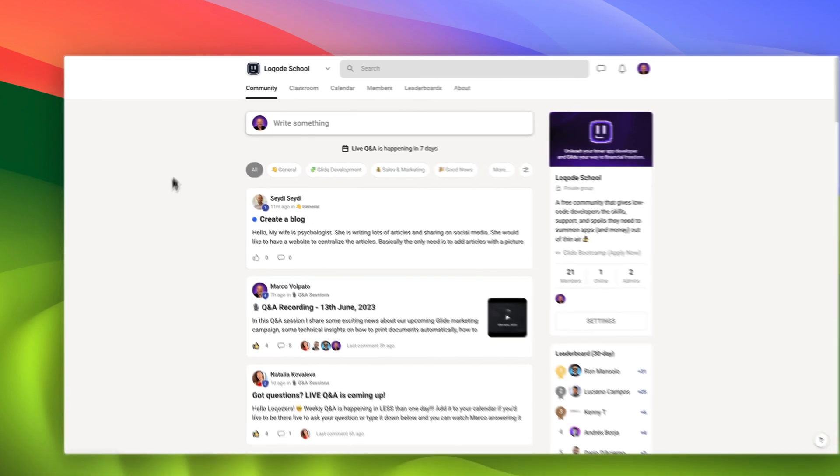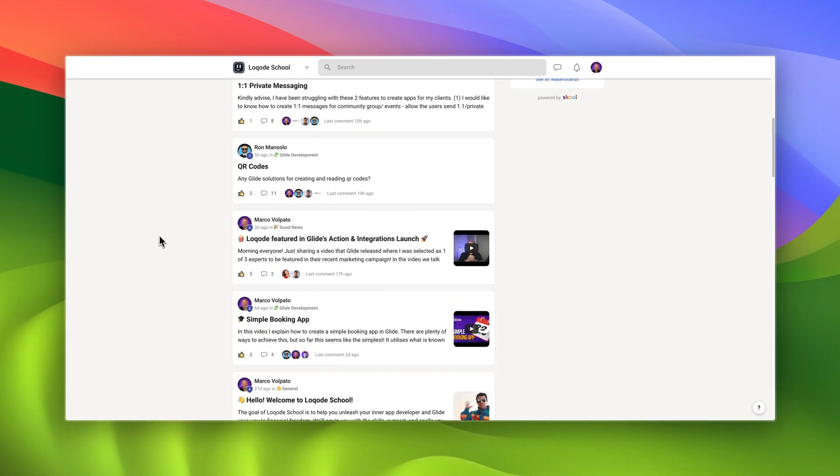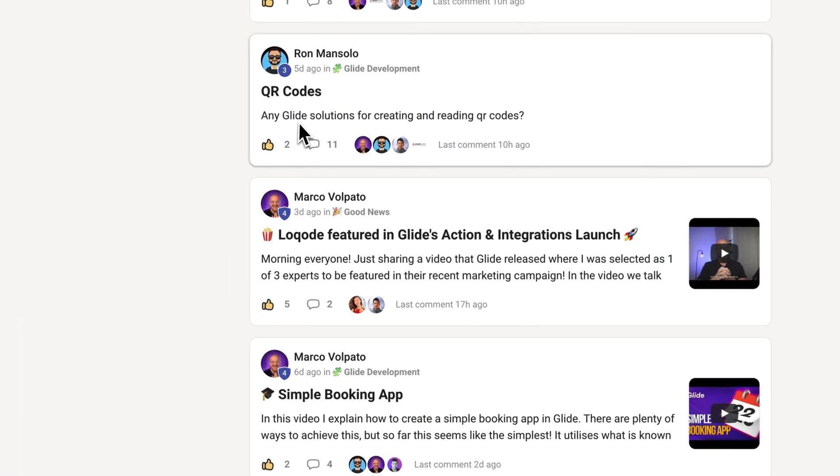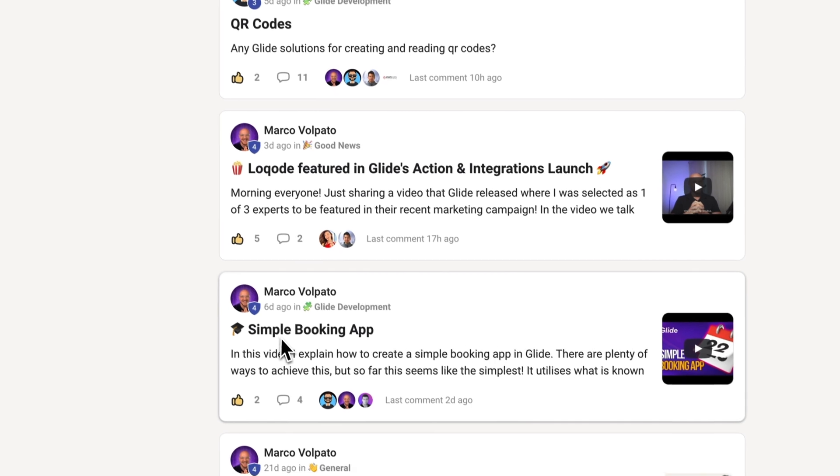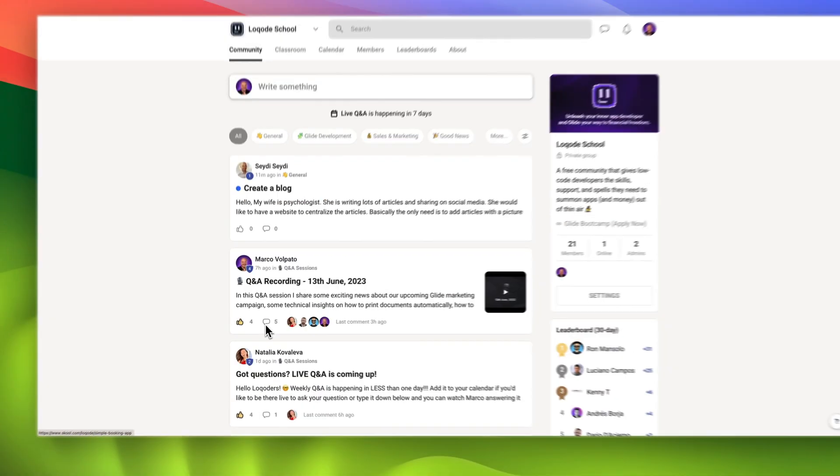Community is where group discussion happens. You'll see questions being answered, achievements being celebrated, and helpful posts being shared.